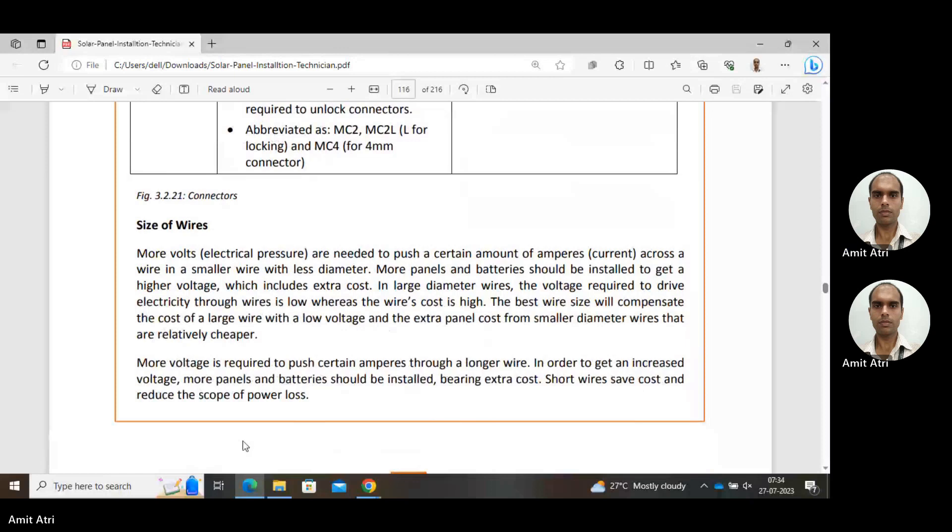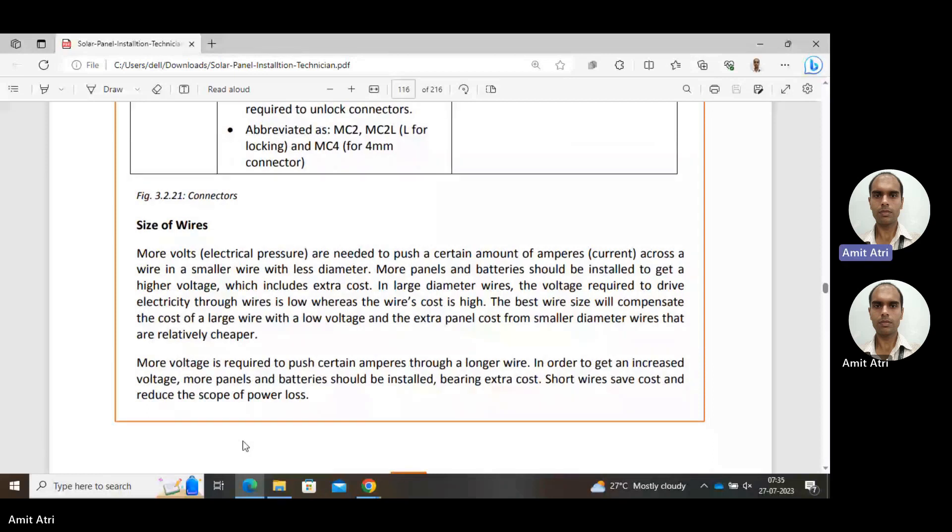Larger diameter means more metal is needed and correspondingly the cost increases, but resistance is less so voltage required will be less compared with a thin wire. With thin wire, more voltage is needed so we need to install more panels and batteries. In case we are using a thicker wire with larger diameter, voltage required will be less, meaning fewer panels, but the cost of wiring will increase. The best wire size will compensate the cost of a large wire with low voltage and the extra panel cost from smaller wires that are relatively cheaper.